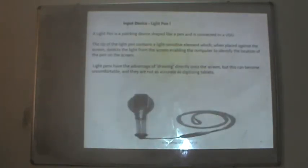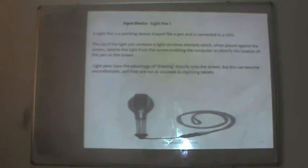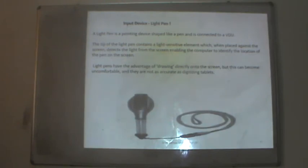A light pen is a plotting device shaped like a pen, connected to the computer. The tip contains a light-sensitive element which, when placed against the screen, detects light from the screen and enables the computer to identify the location of the pen. Light pens have the advantage of drawing directly onto the screen, but this can become uncomfortable and they are not as accurate as digitizing tablets.